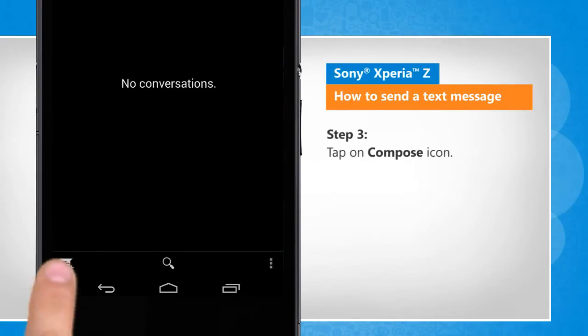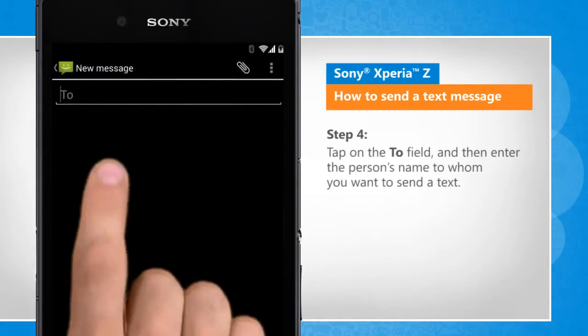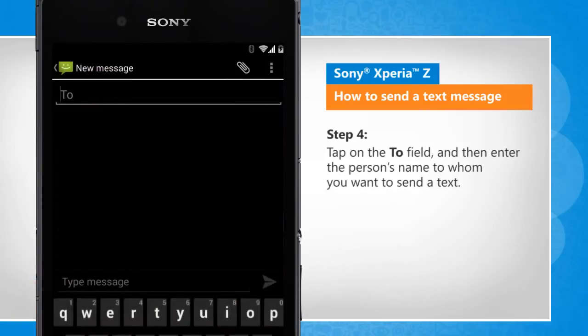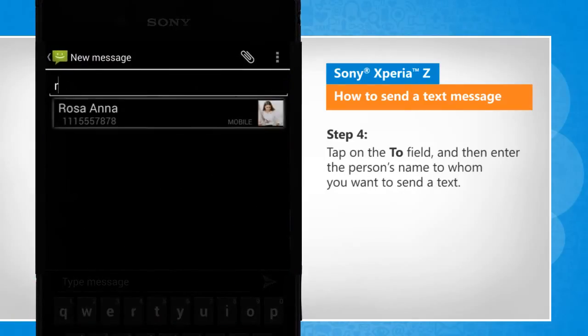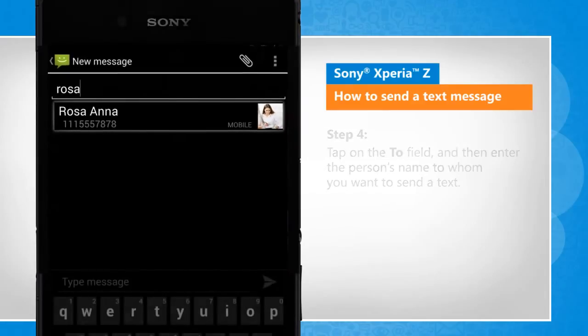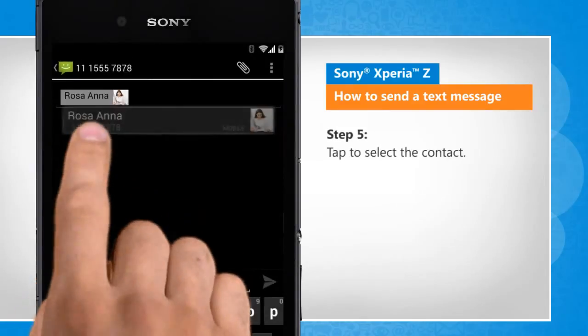Tap on the Compose icon. Tap on the To field and then enter the person's name to whom you want to send a text. Tap to select the contact.